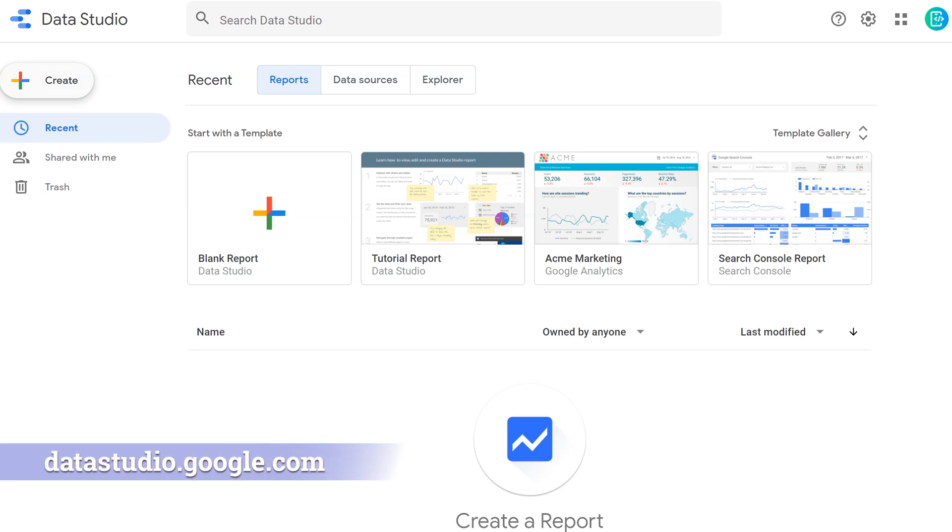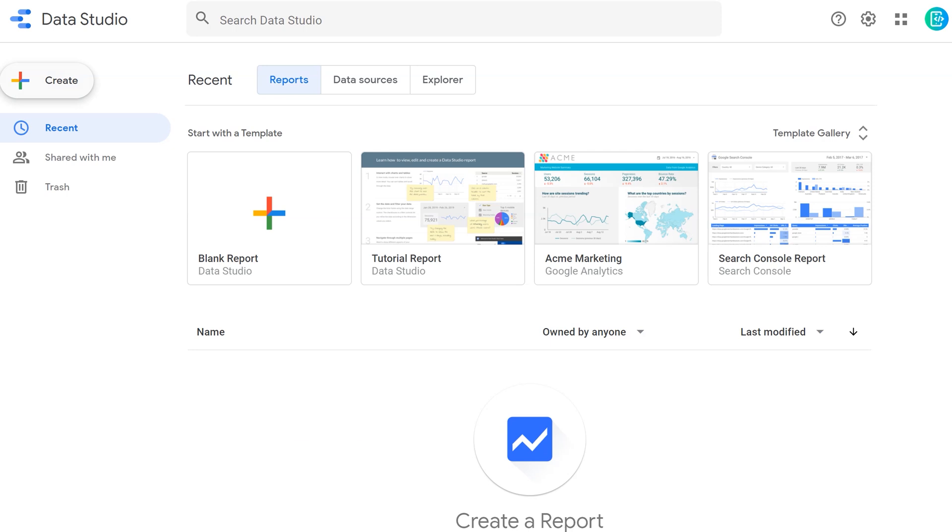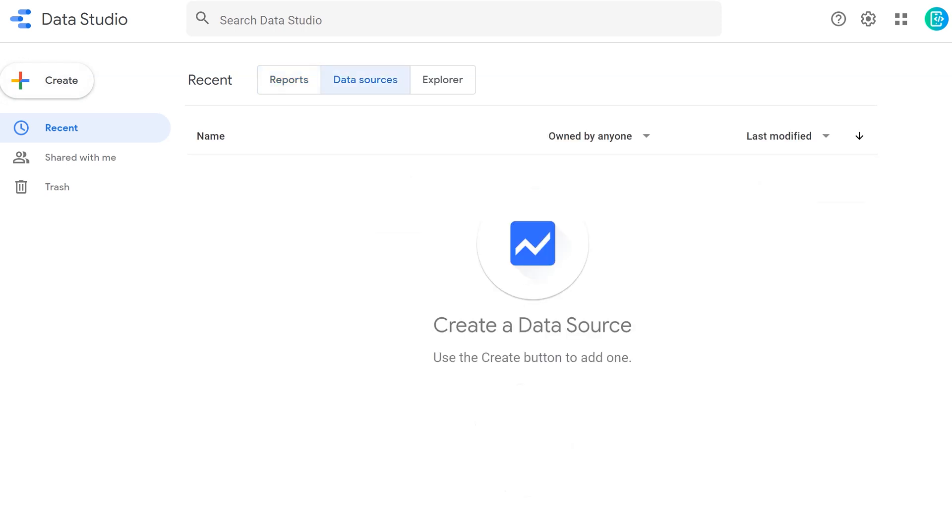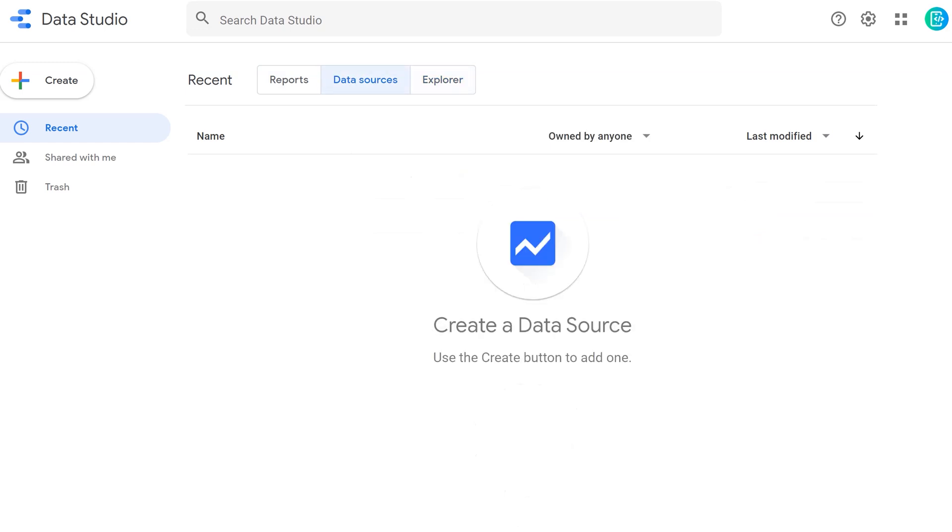Head on over to datastudio.google.com. That's the URL that will bring you there. And you're going to need a Google account. So you can either use your school account or your personal account. This is what the landing page of Data Studio looks like. And up at the top, you'll notice that you have access to your files, different reports, different data sources, and Explorer. If you're familiar at all with Google's ecosystem, this should look fairly familiar.